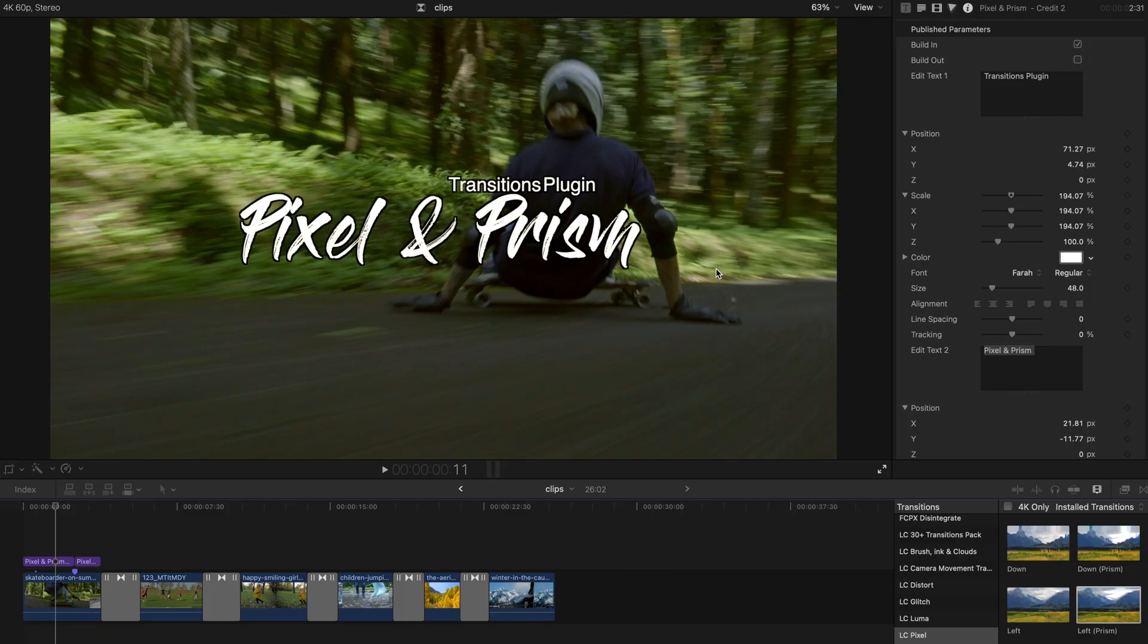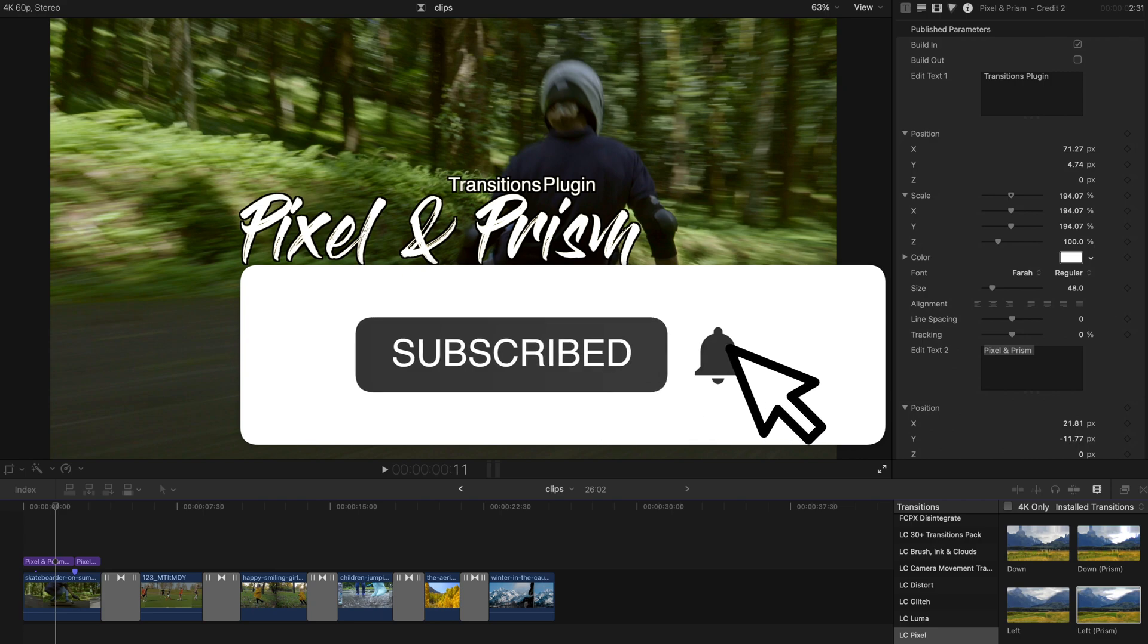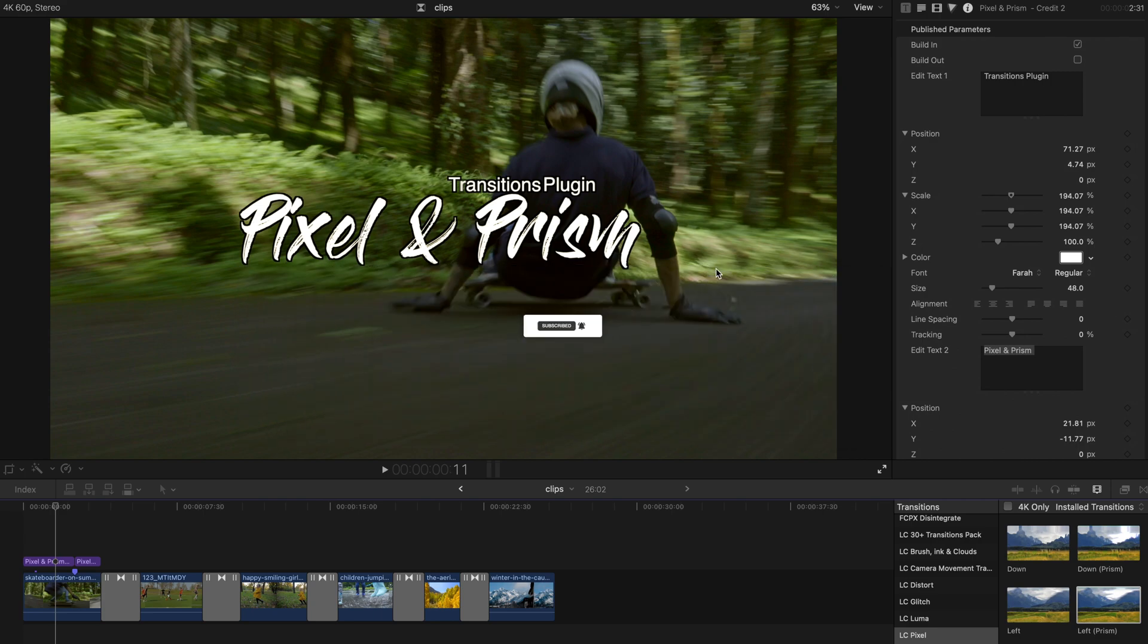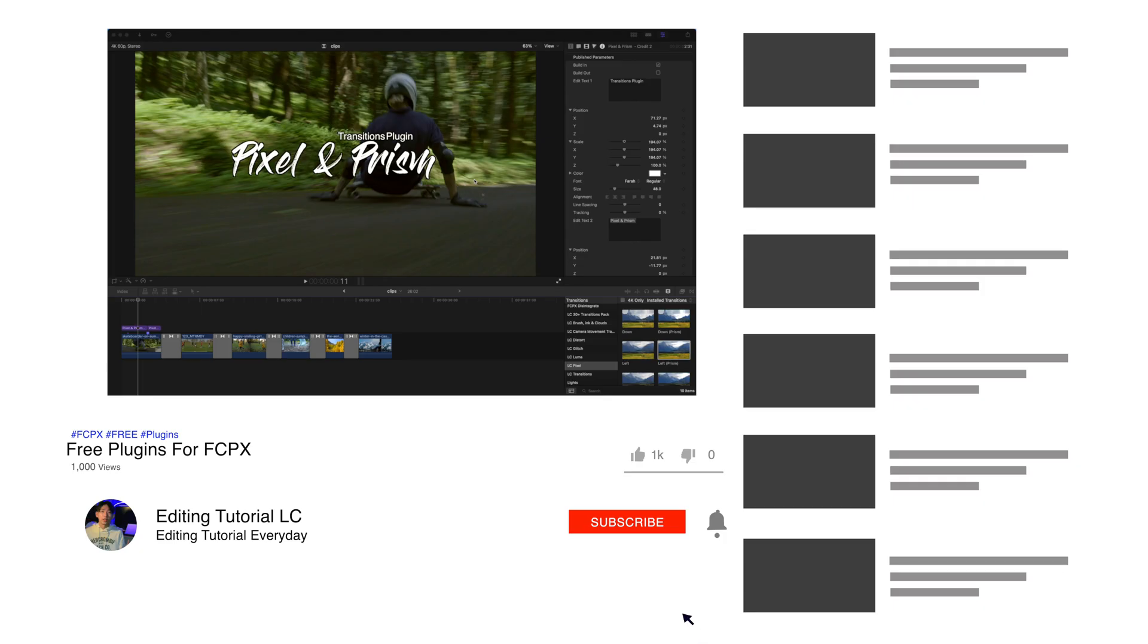Hello everyone, welcome back. Today I'm going to give you another plugins pack and this time it's about transitions. But before the start of today's tutorial, please remember to subscribe to my channel and like this video and comment to show your support or ask me if you have any questions. So let's get started.